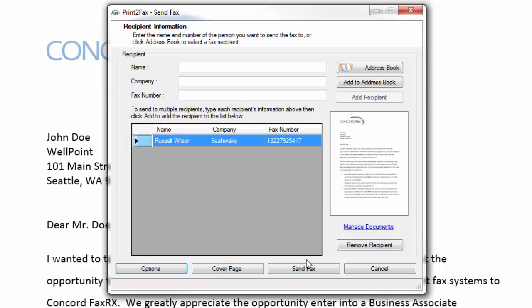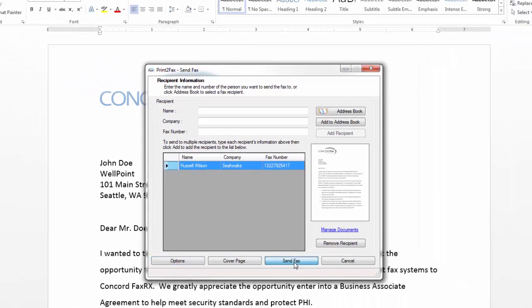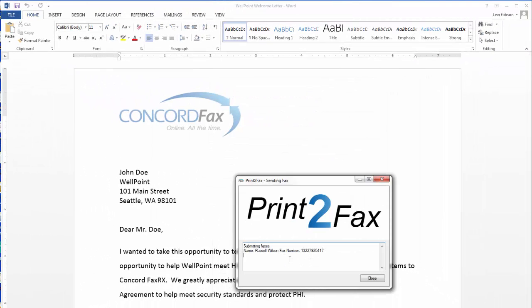Now that I have captured all the information that I need for my fax, I simply hit the send fax button. You'll see a dialog box telling me that the submission has gone to the Concord Network. Once it is finished, I can close out this box.